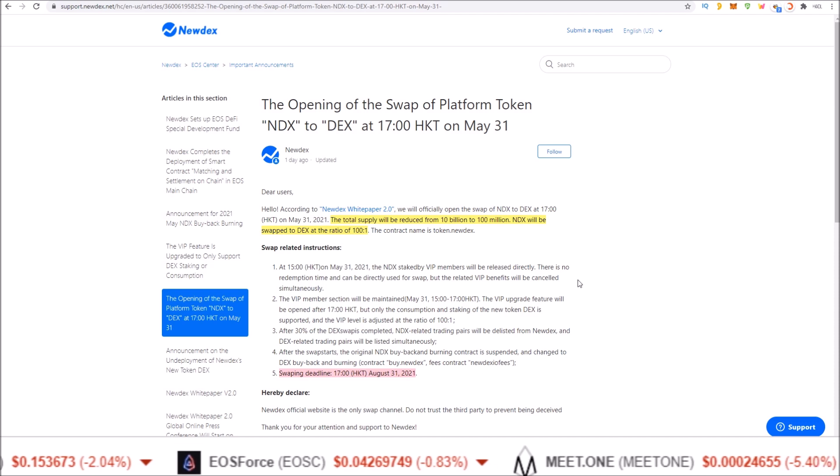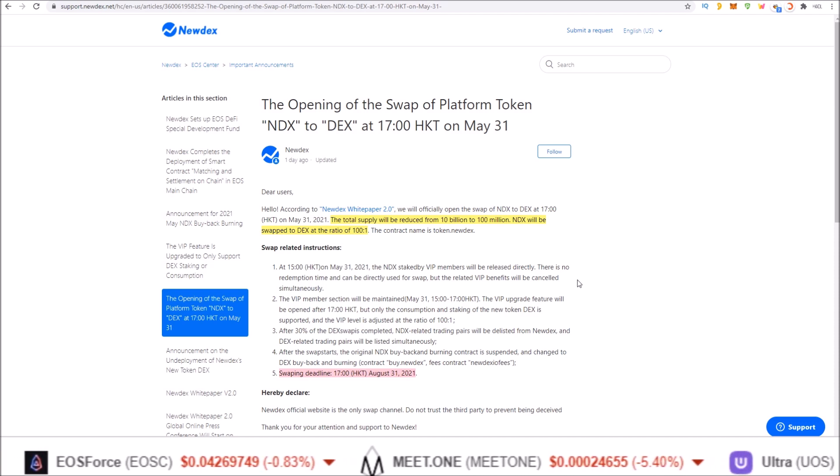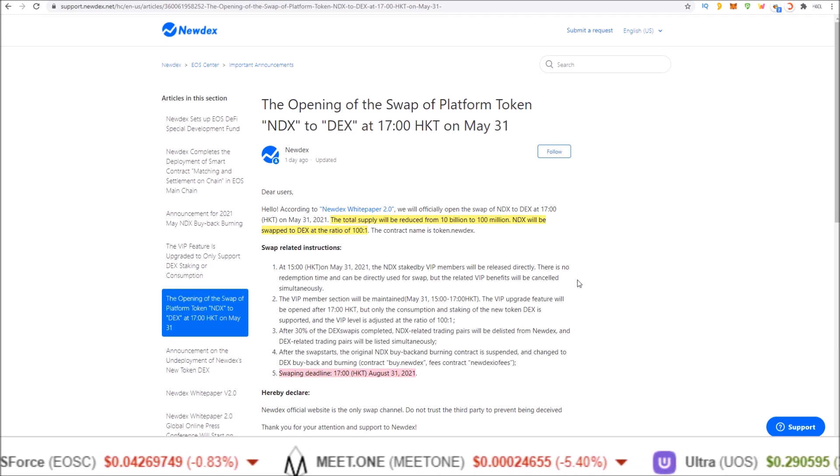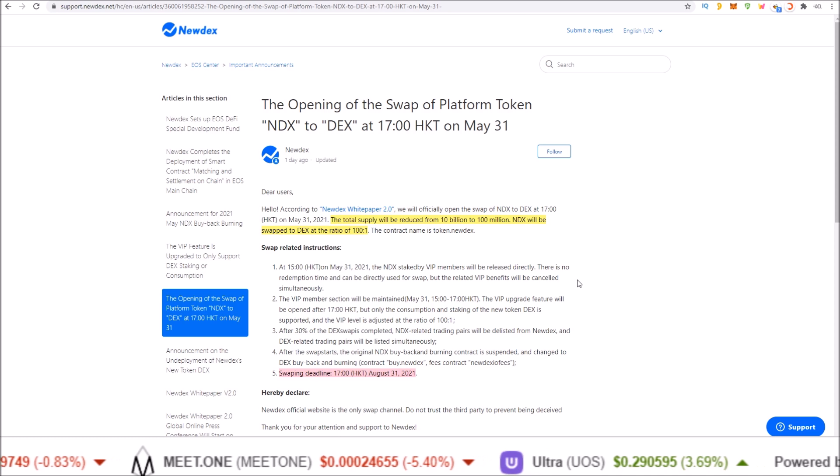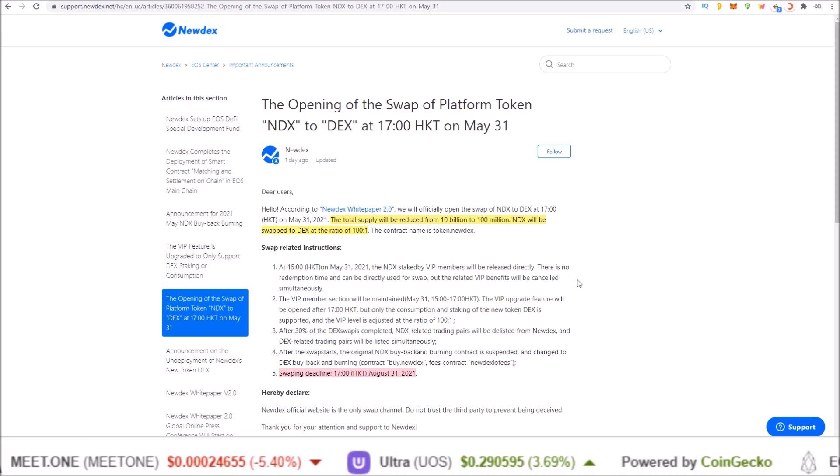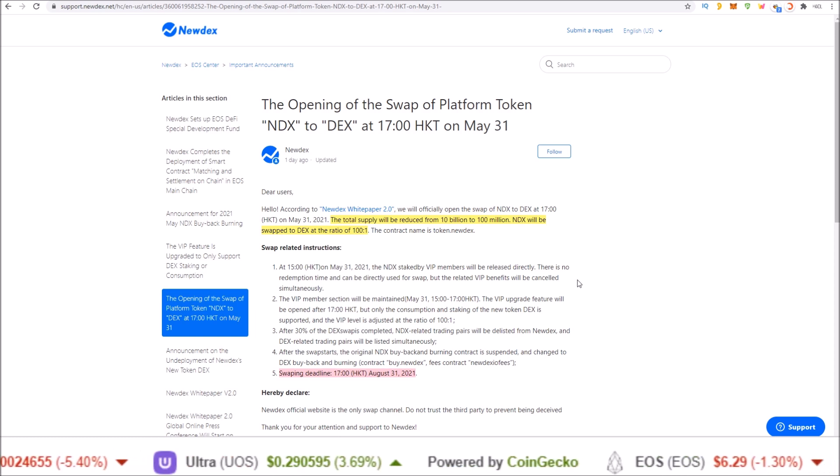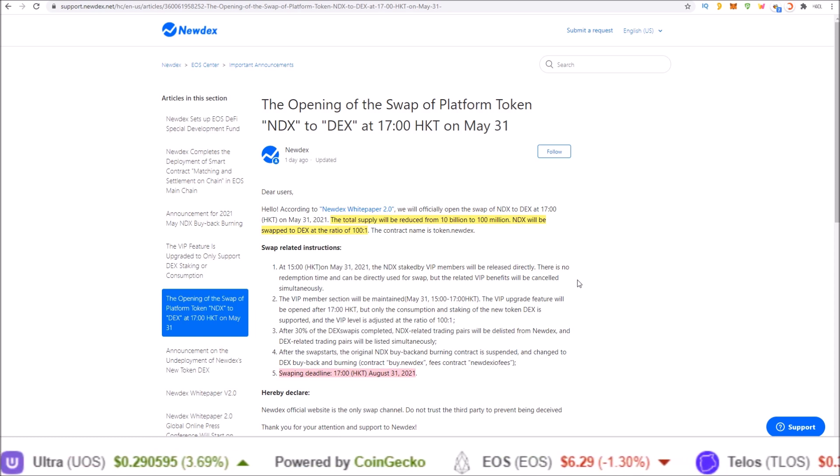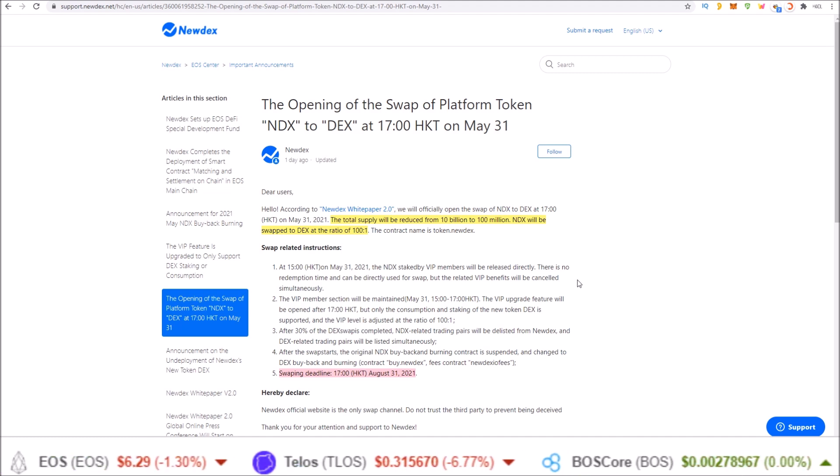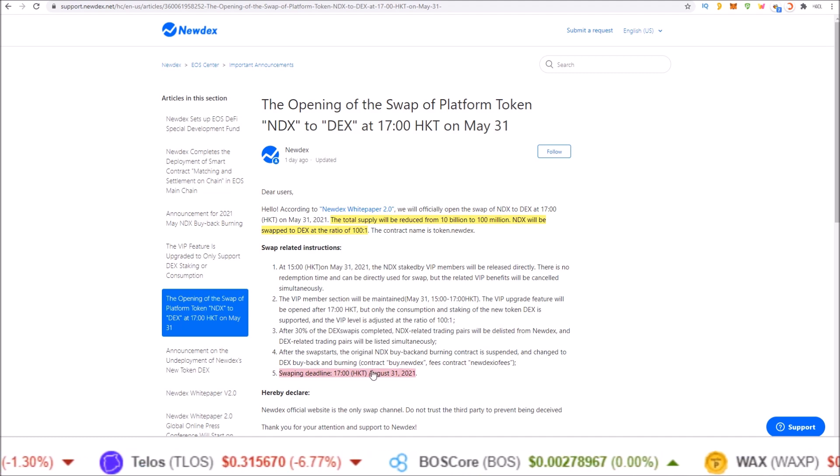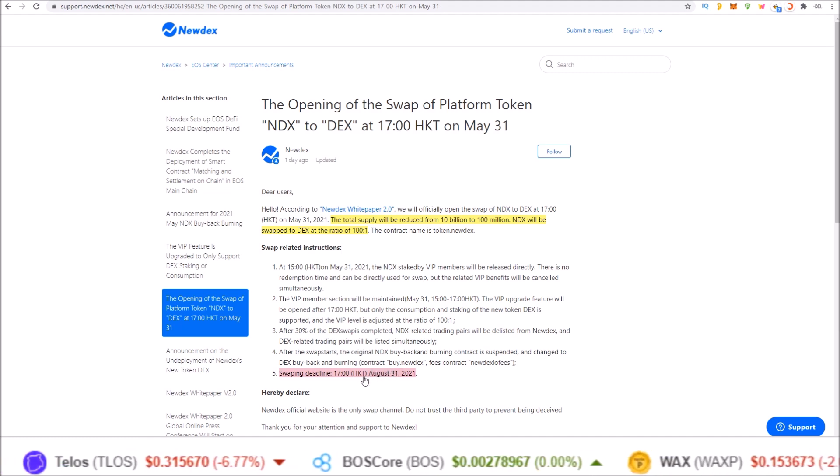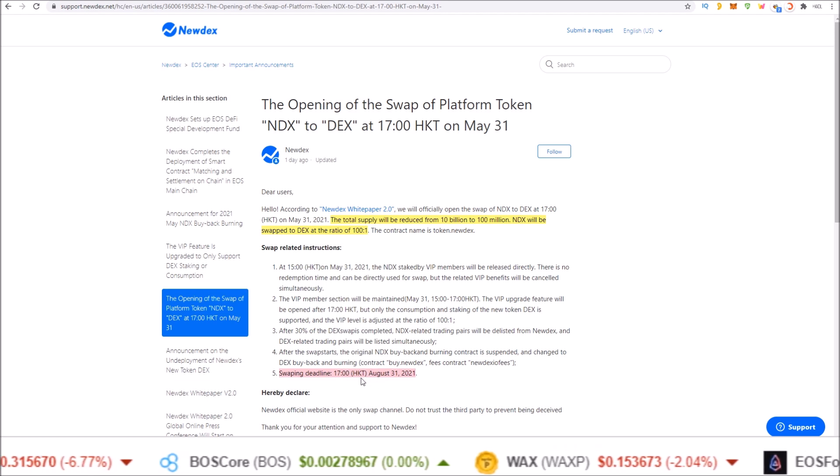So if you do hold NDX tokens, make sure you swap them over. There is no longer an NDX market on Newdex. The DEX markets have been listed in its place. Again, make sure you swap out before August 31st at 1700 HKT.